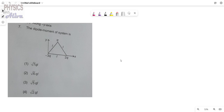Hello everyone, welcome back to the channel. We have to calculate the dipole moment of the given system. Before starting, please subscribe to the channel and press the bell icon.